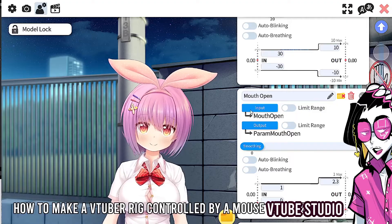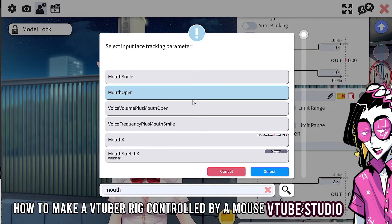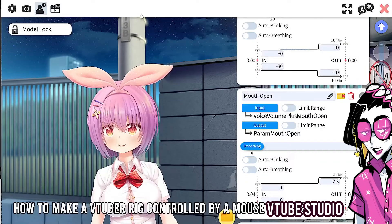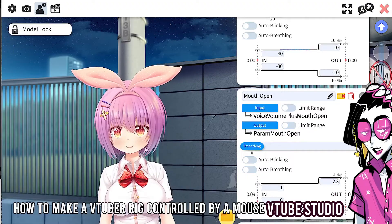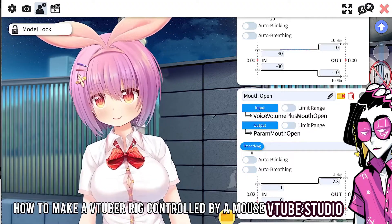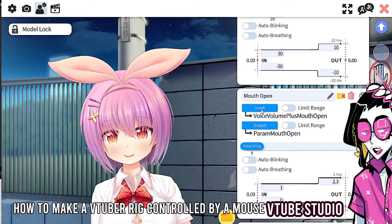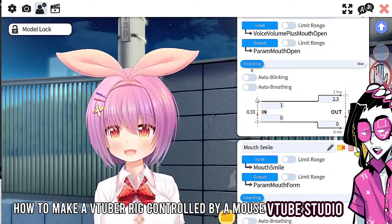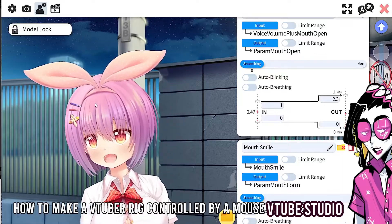For the mouth open — how do you make it track your voice? Simply select 'mouth open' and set it to 'volume' or 'voice volume plus mouth open.' Now whenever you speak, it'll move with that. Not very often I use an anime girl model, but that's how you do it.